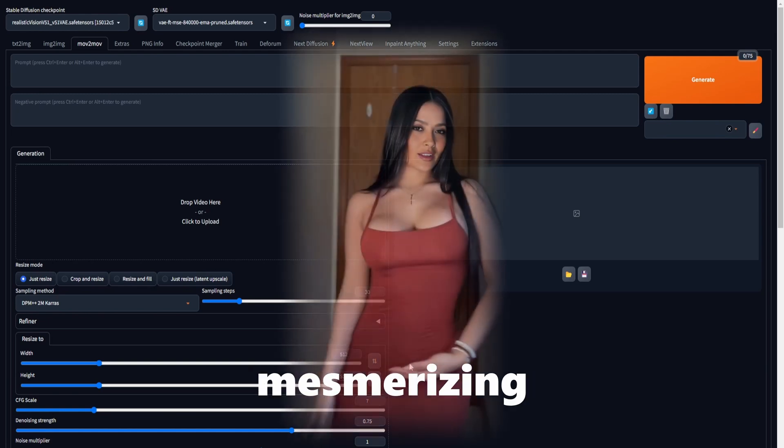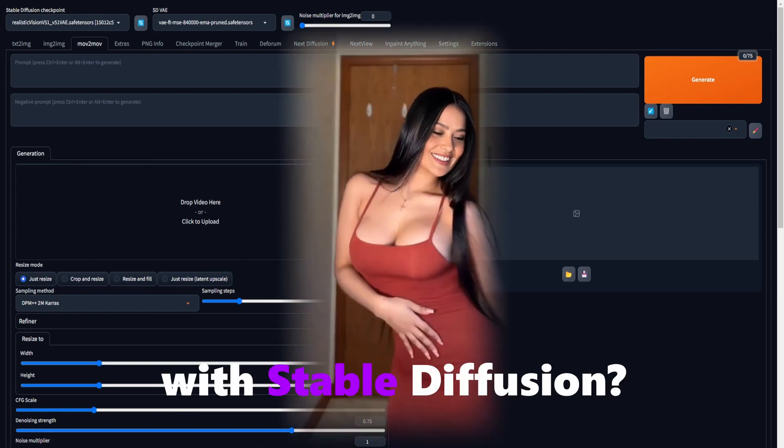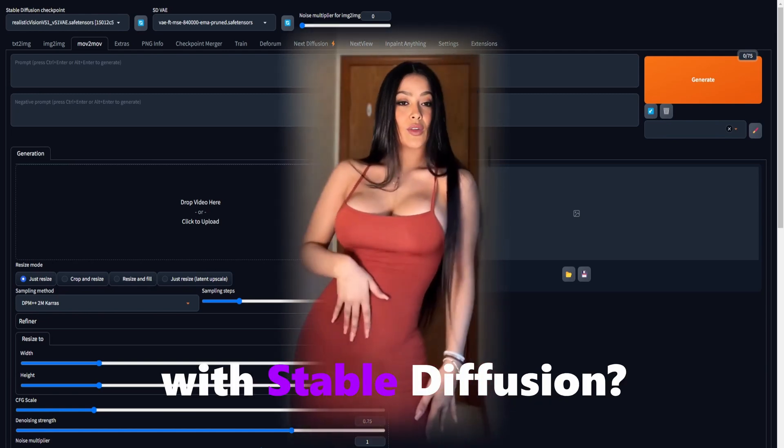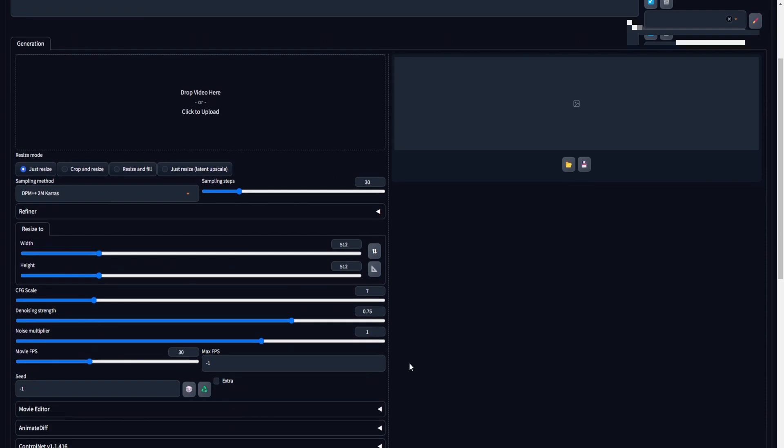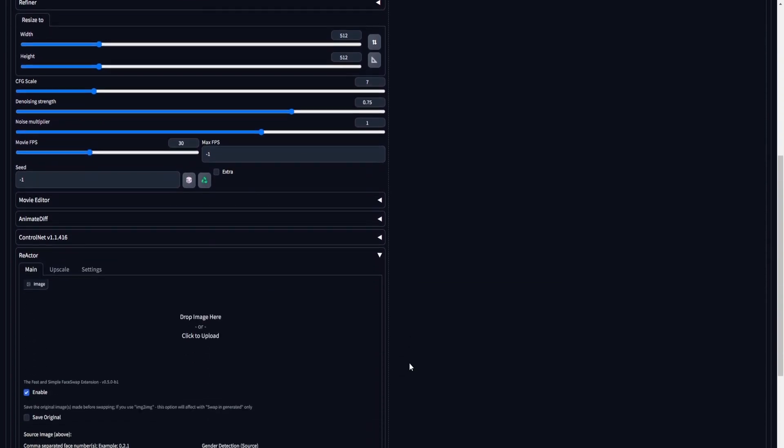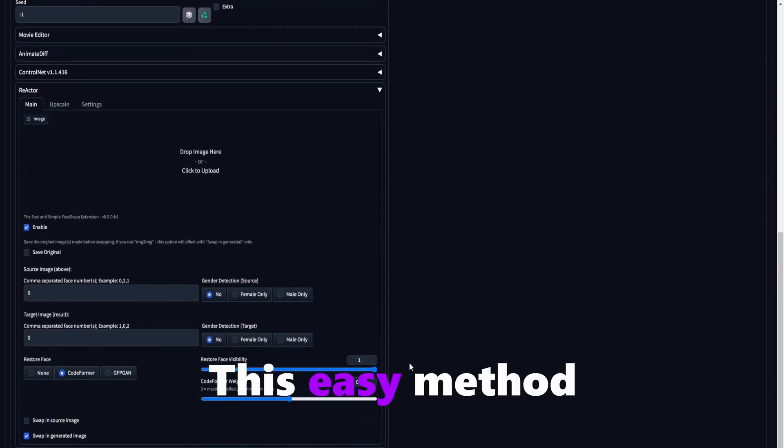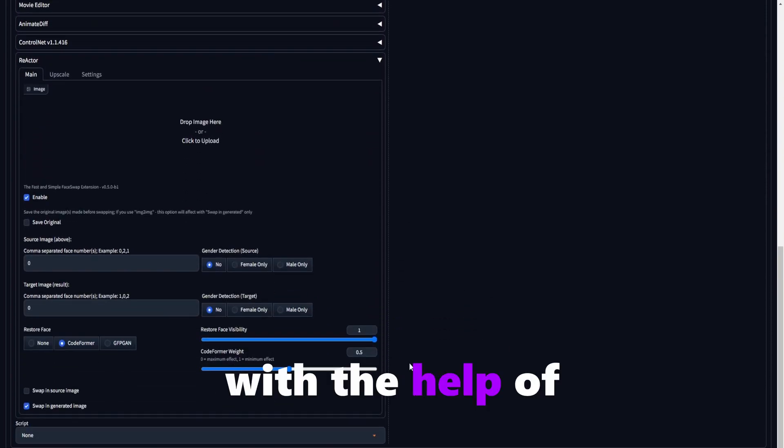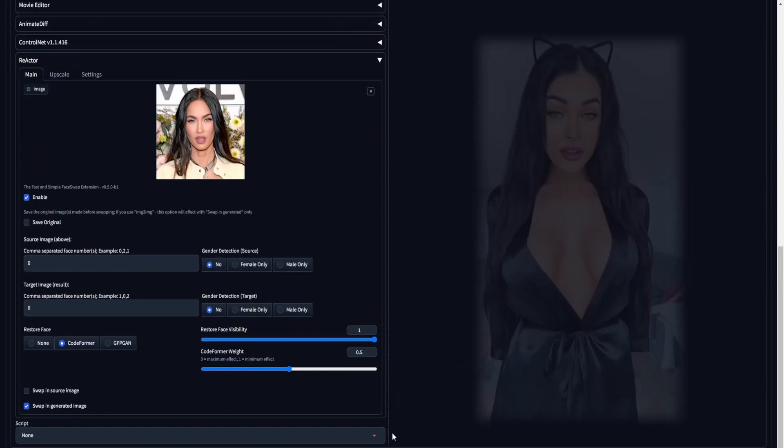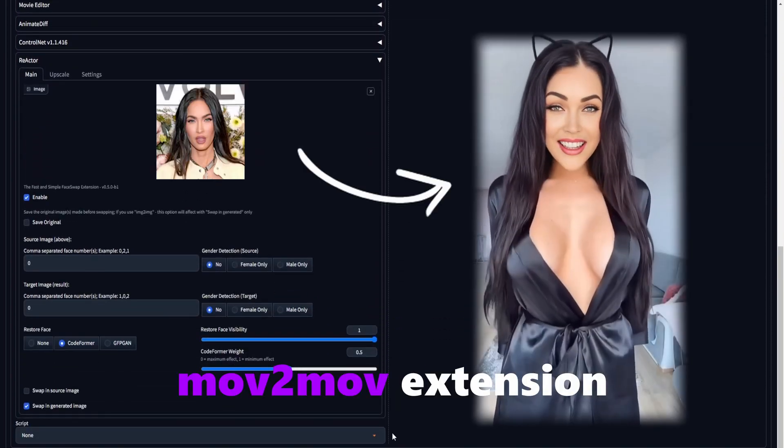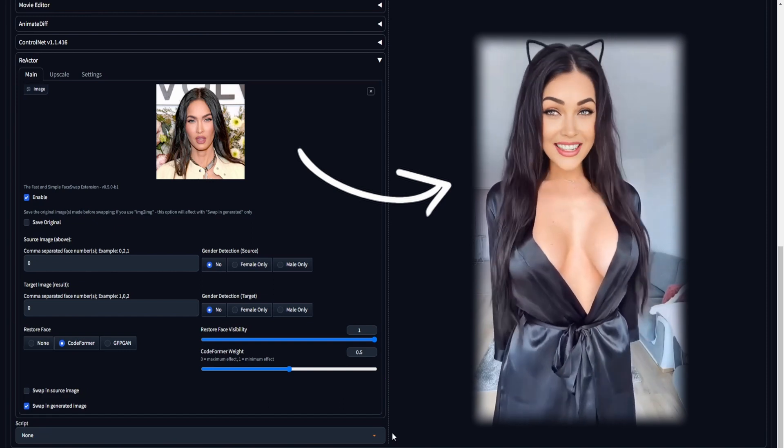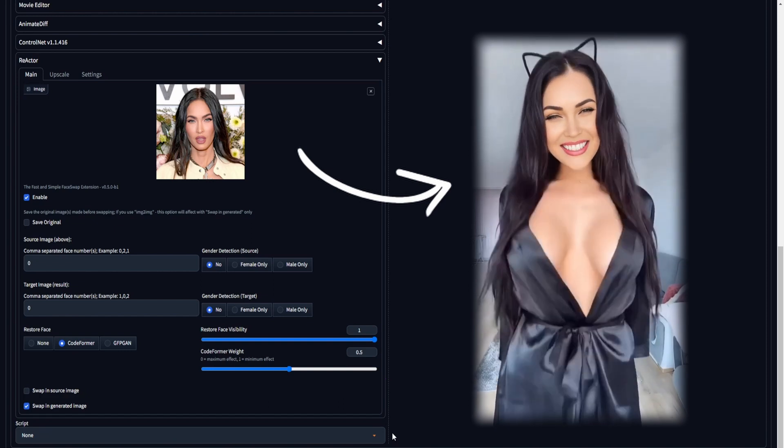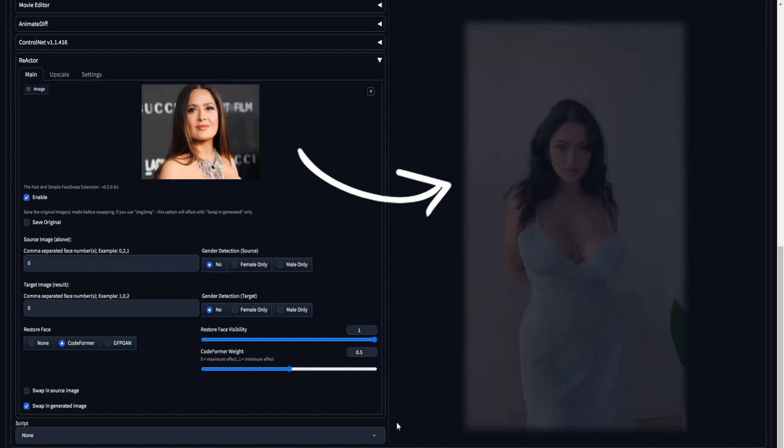Do you want to create some mesmerizing deepfake videos with stable diffusion? Stop searching because we got you covered. This easy method with the help of the Reactor and the Muv2Muv extension will get you those amazing face-swapped video results.